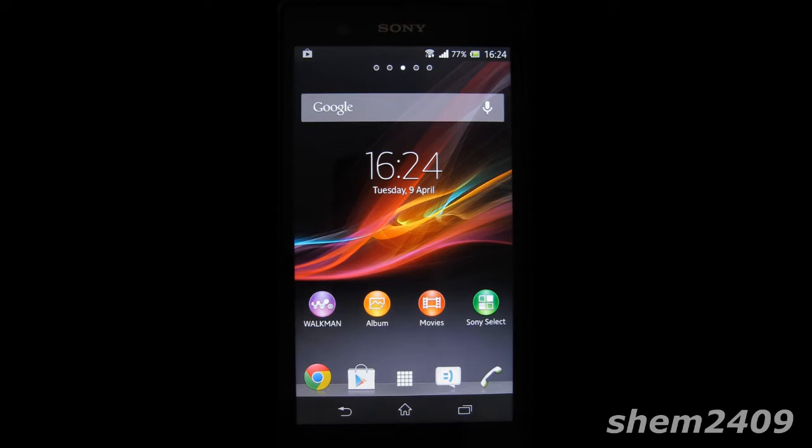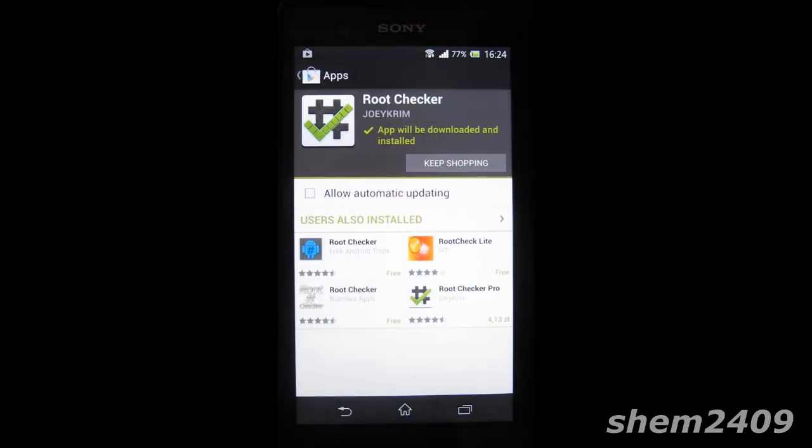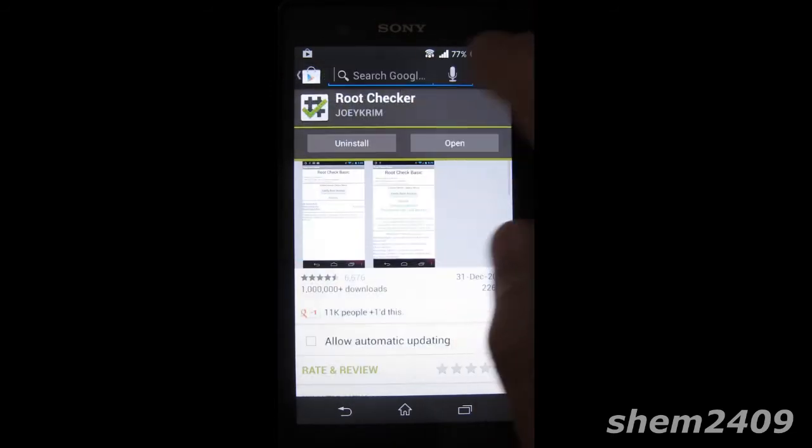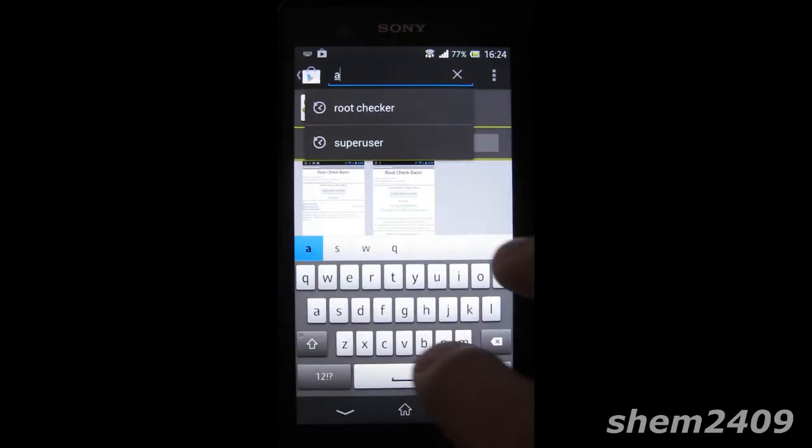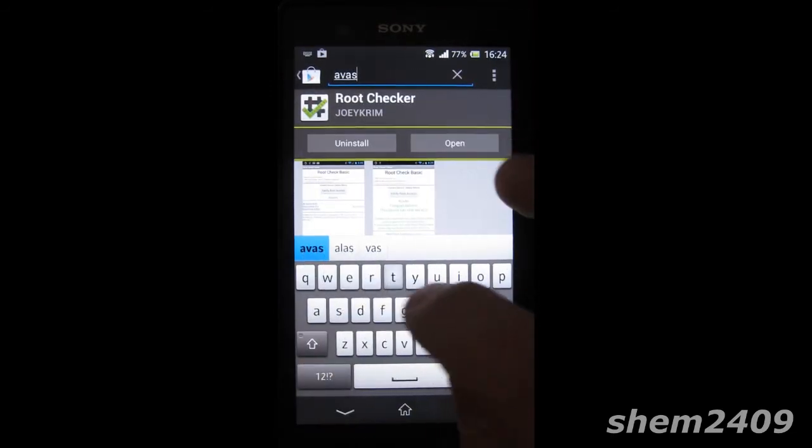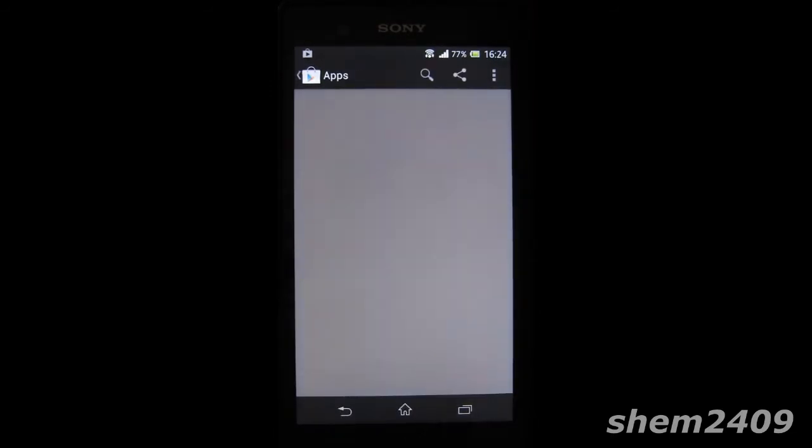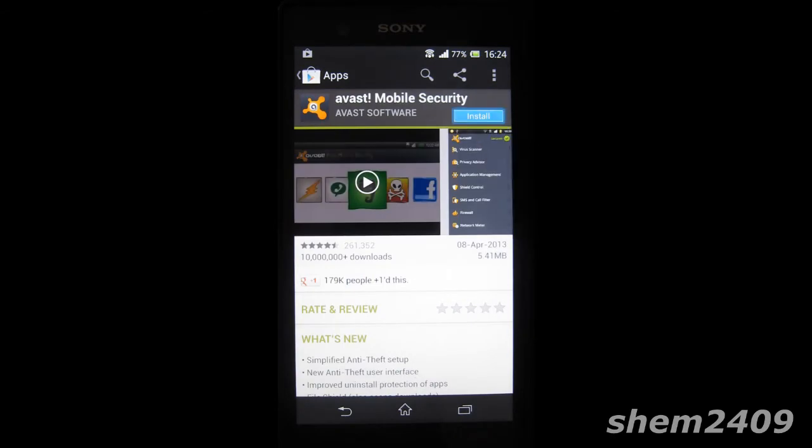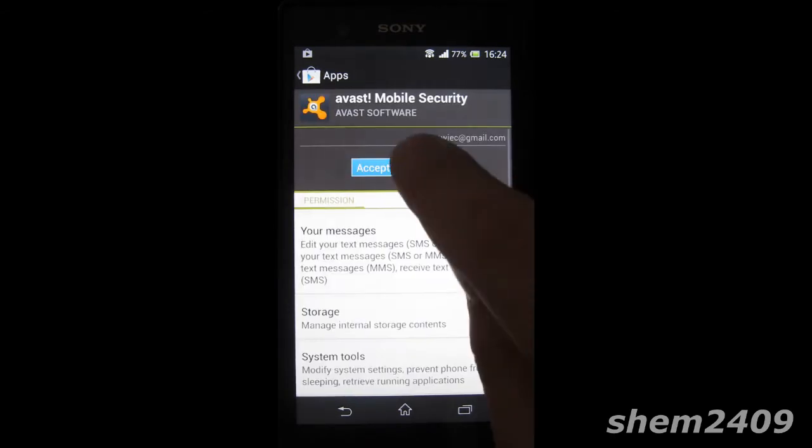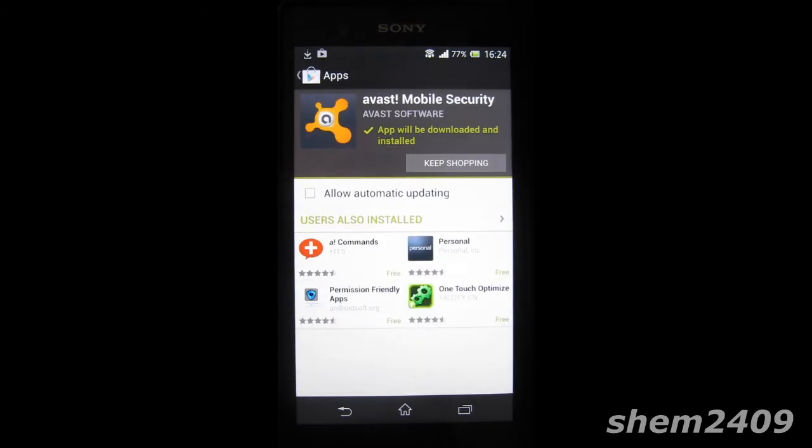So as safety always comes first, I would suggest installing the Avast antivirus. The reason is so far I think it's the only antivirus that you can install on the root of your device.